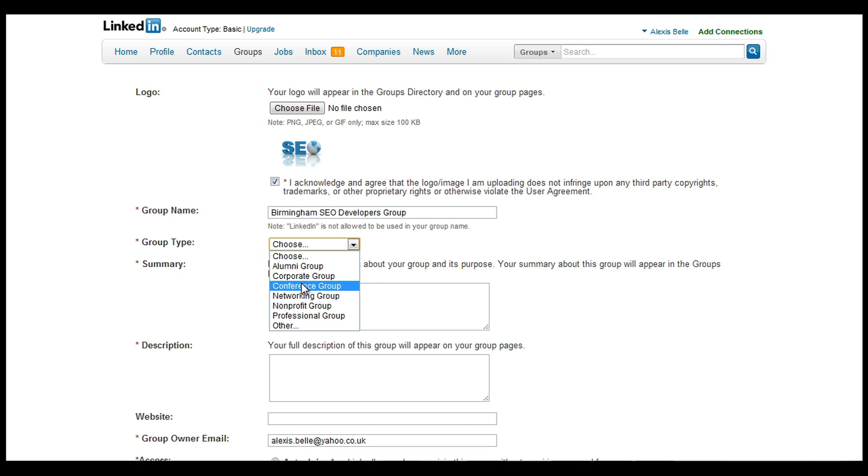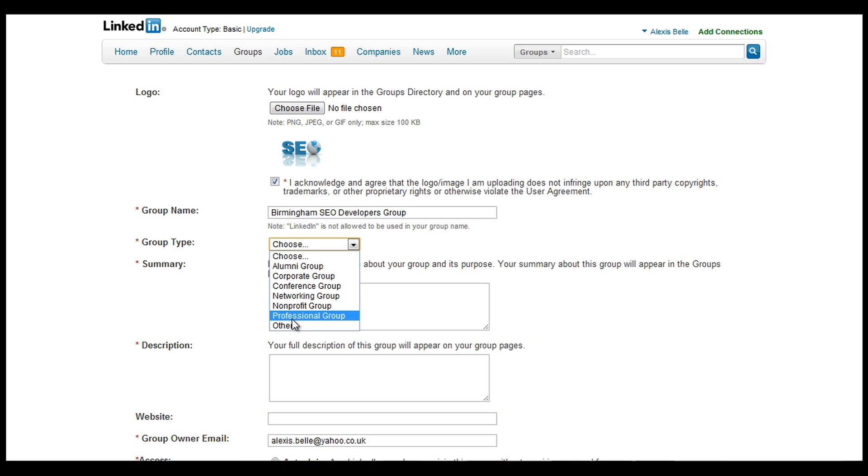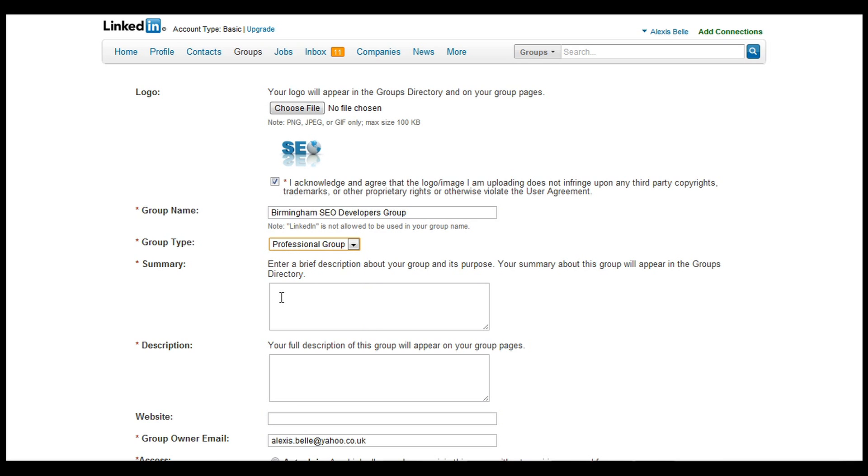Corporate group, maybe a conference group, maybe a network group like a kind of BNI. You might be a non-profit or charity or professional group, and obviously there's other. We'll just click professional group for now.